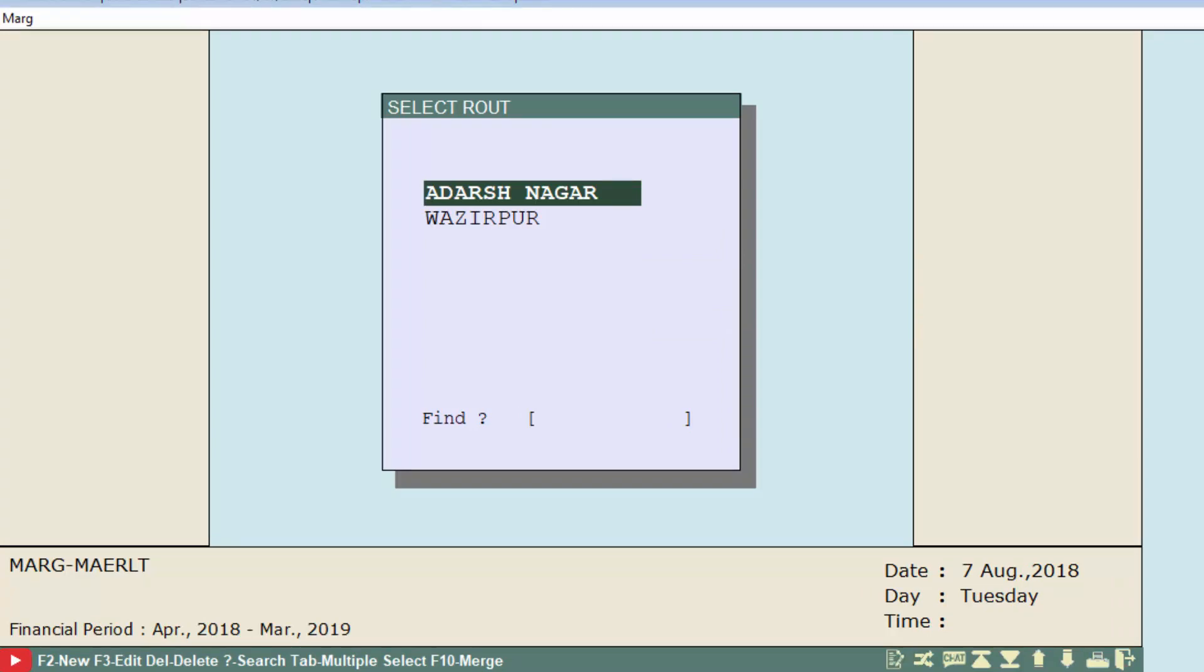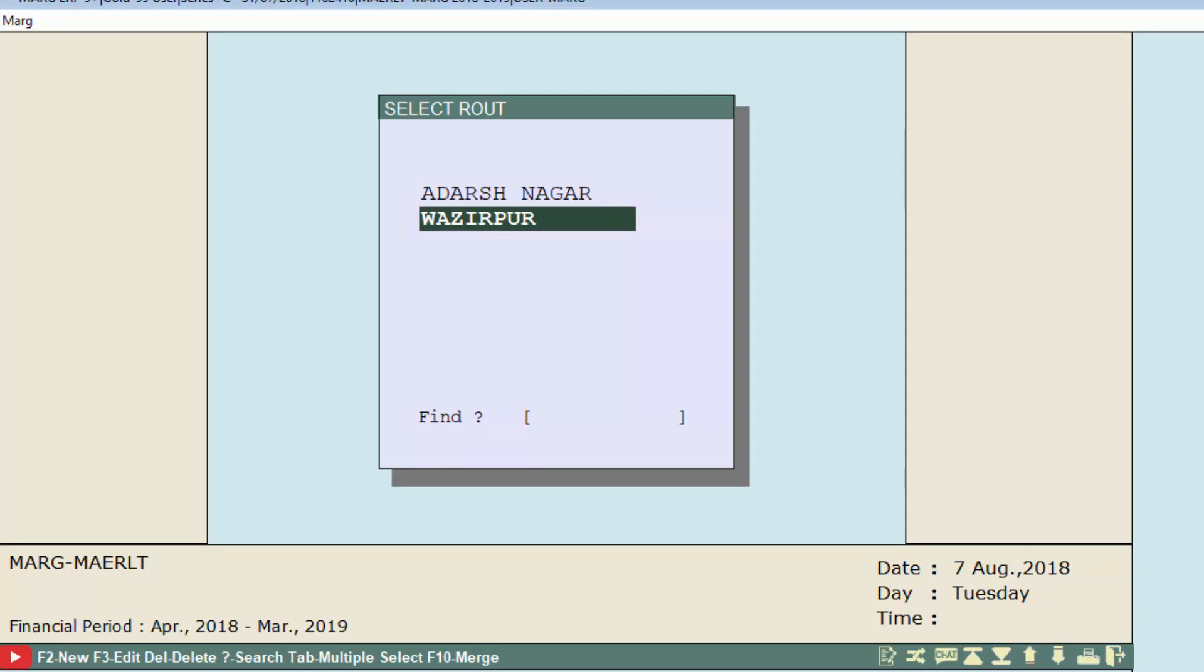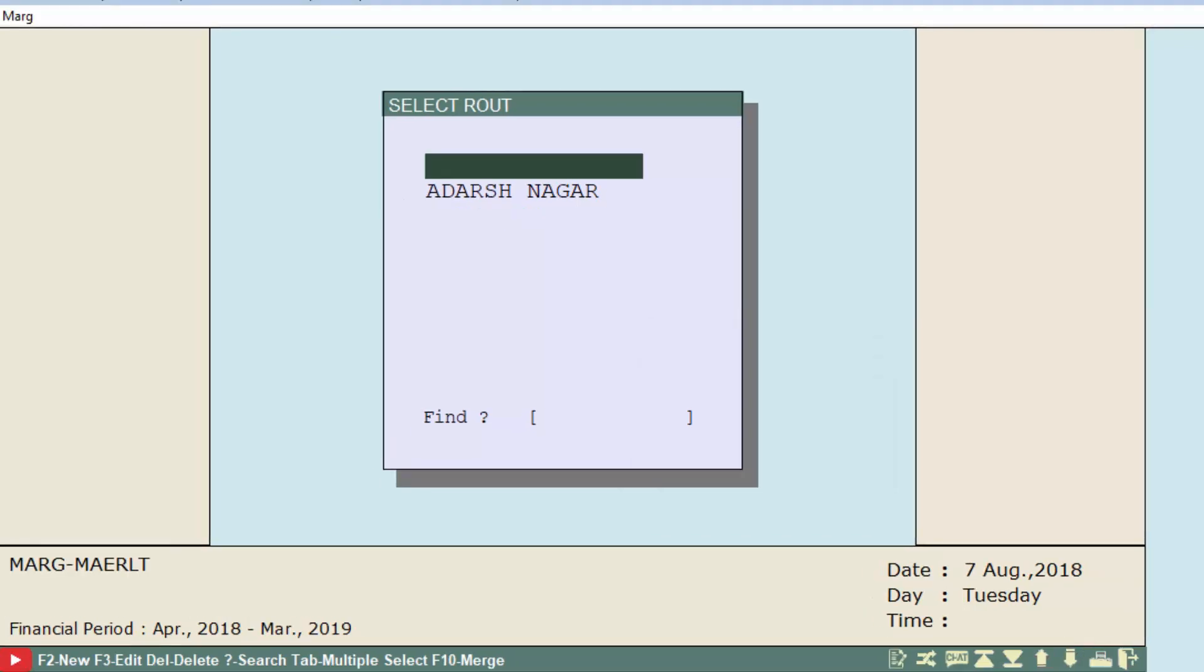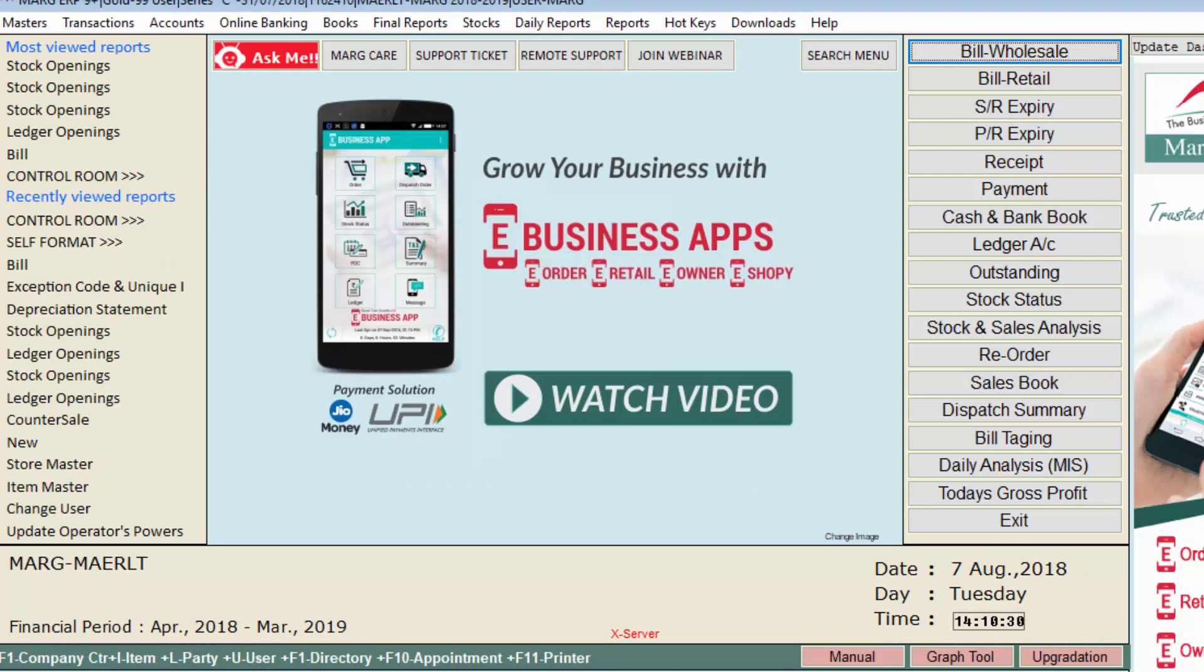You can see your route has been deleted. Now simply press Escape key and come to the main window.